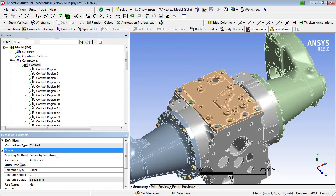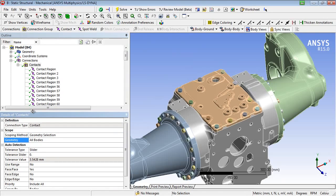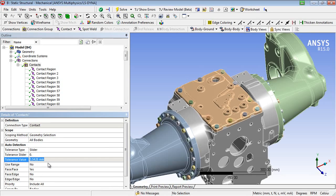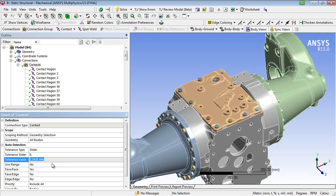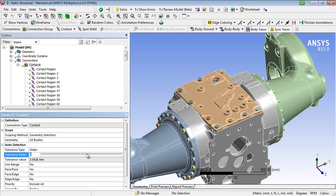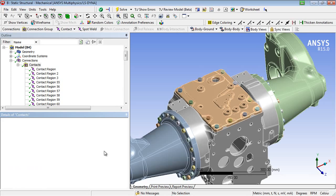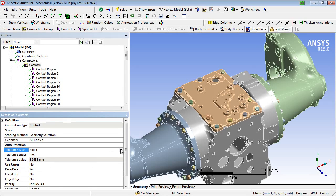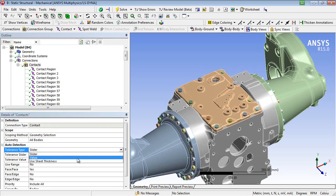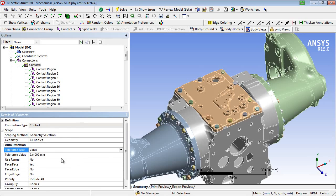The contact identification is then based on a gap tolerance depending on the diagonal of the assembly. Only if the gap is smaller than the gap tolerance, the contact will be generated. The gap tolerance may be adjusted with the slider or also with a direct input value. After varying this tolerance value, a new contact identification process has to be carried out.